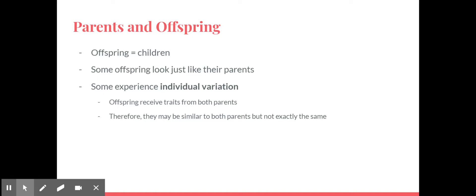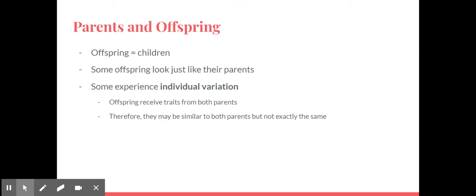This is what we see a lot in humans, but we see it in other animals as well, and plants for that matter. They experience this individual variation, so each individual is varied or slightly different because offspring receives traits from both parents. Therefore they can be similar to both parents but not exactly the same. If you've ever seen a litter of puppies, like lab puppies, some of them are yellow, some of them are black, some of them are brown. They're all similar to their parents because maybe their dad was a black lab and their mom was a yellow lab. So they're similar, but they're not exactly the same because they inherited traits from both parents.